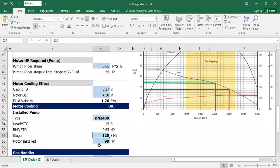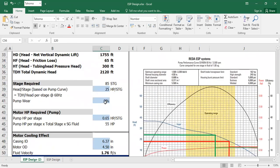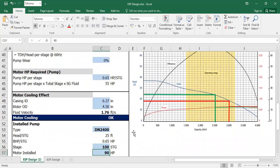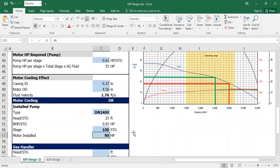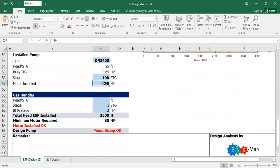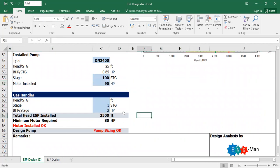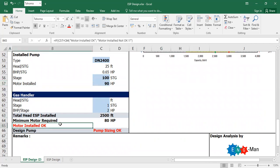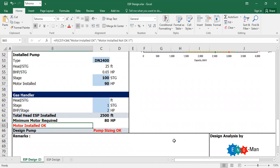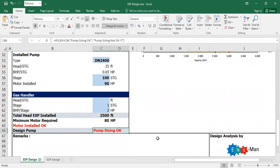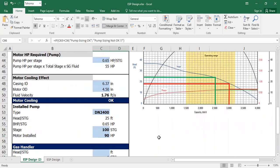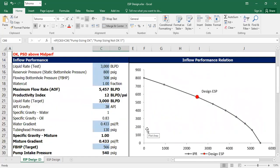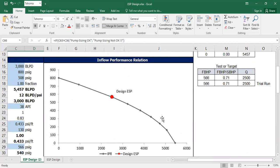So actually I can provide let's say 100 stages instead. Motor installed horsepower 90. Now motor installed okay because minimum required is only 80 horsepower and the available motor is 90 horsepower. Motor installed okay, pump sizing okay. So pump sizing okay if now I lower down my target flow rate to 2500.